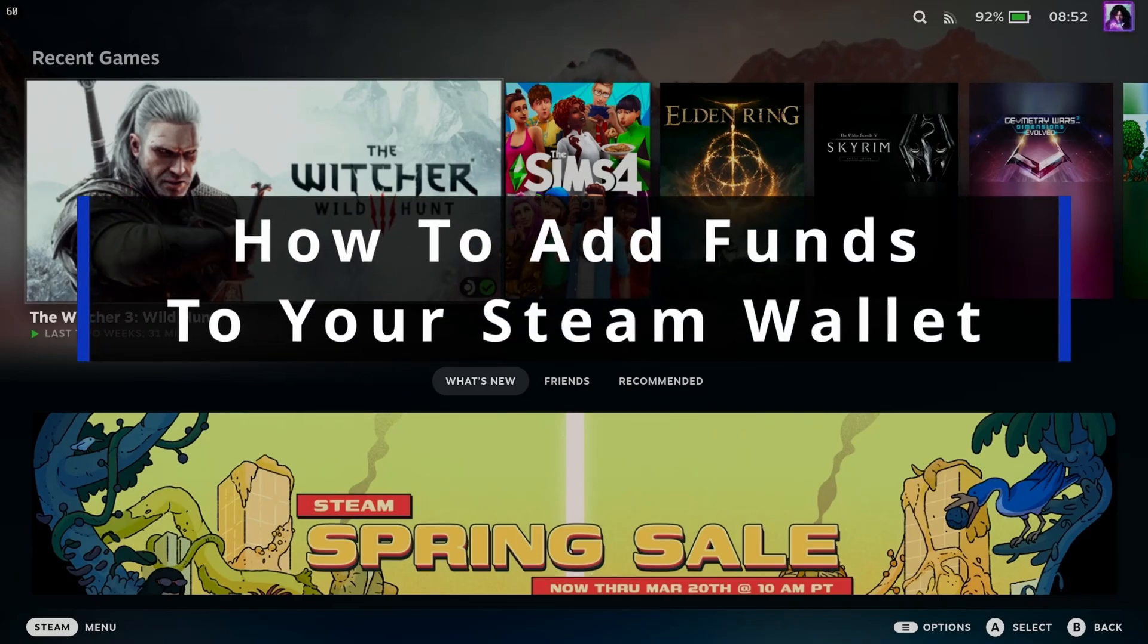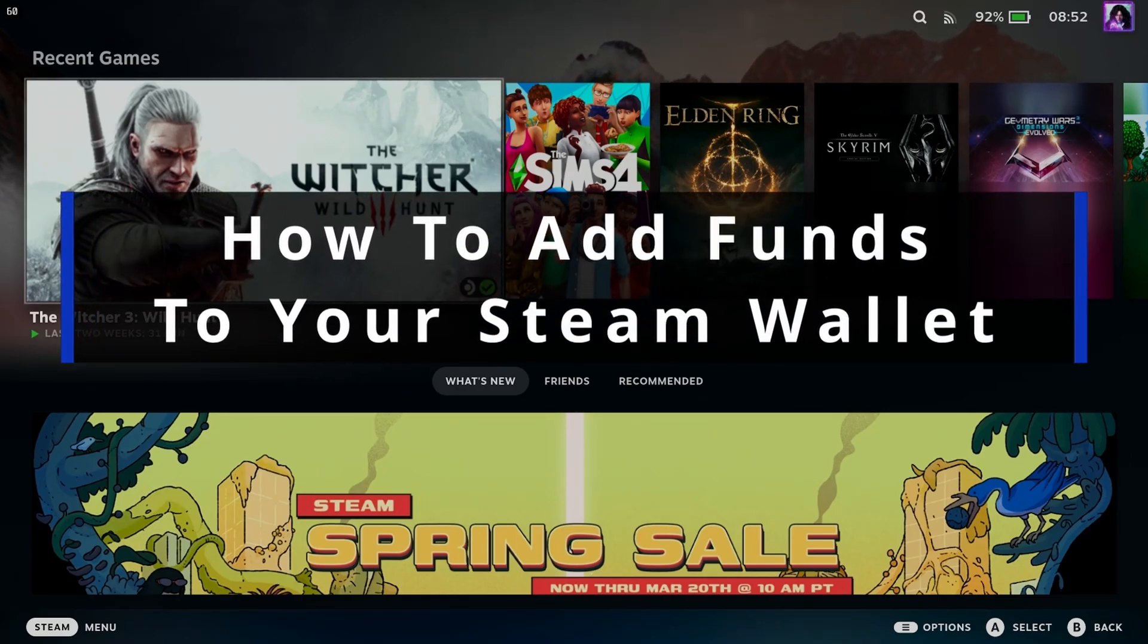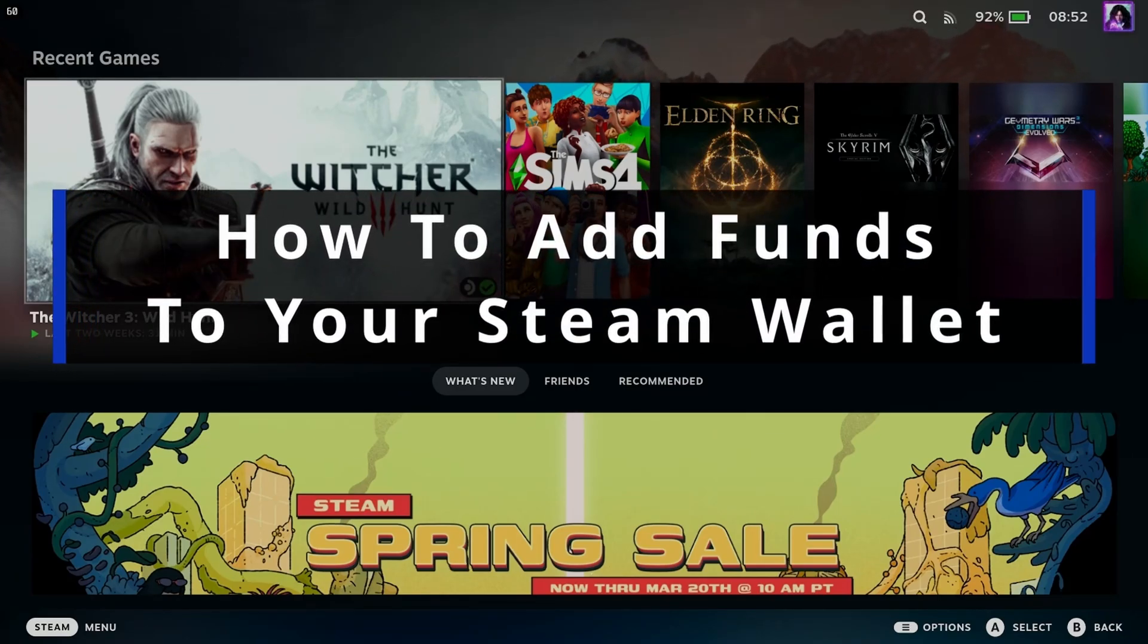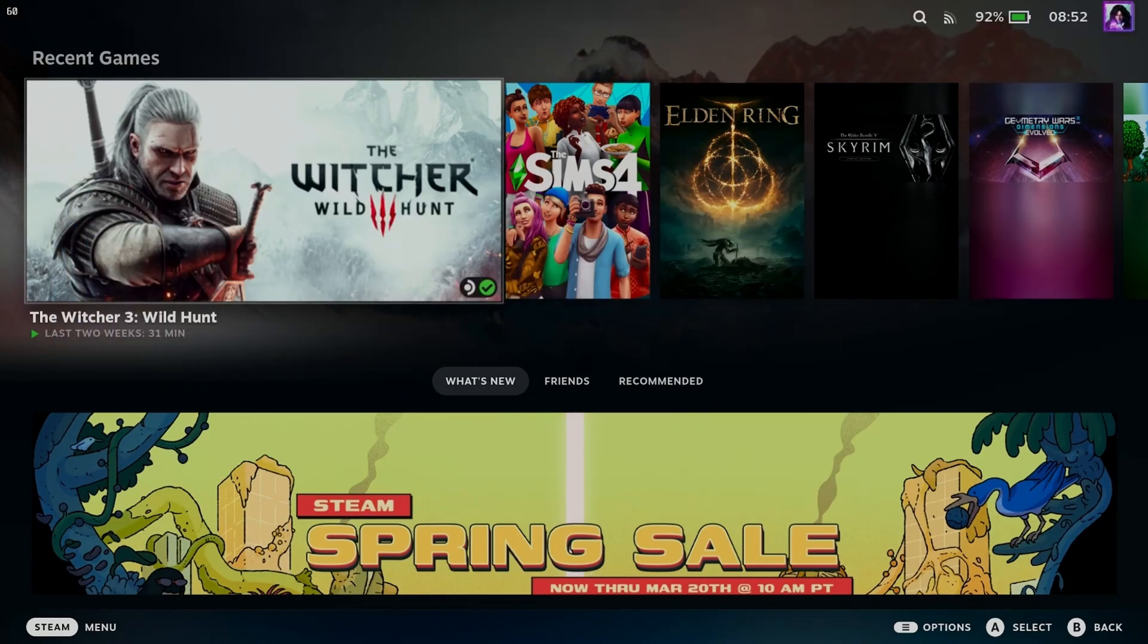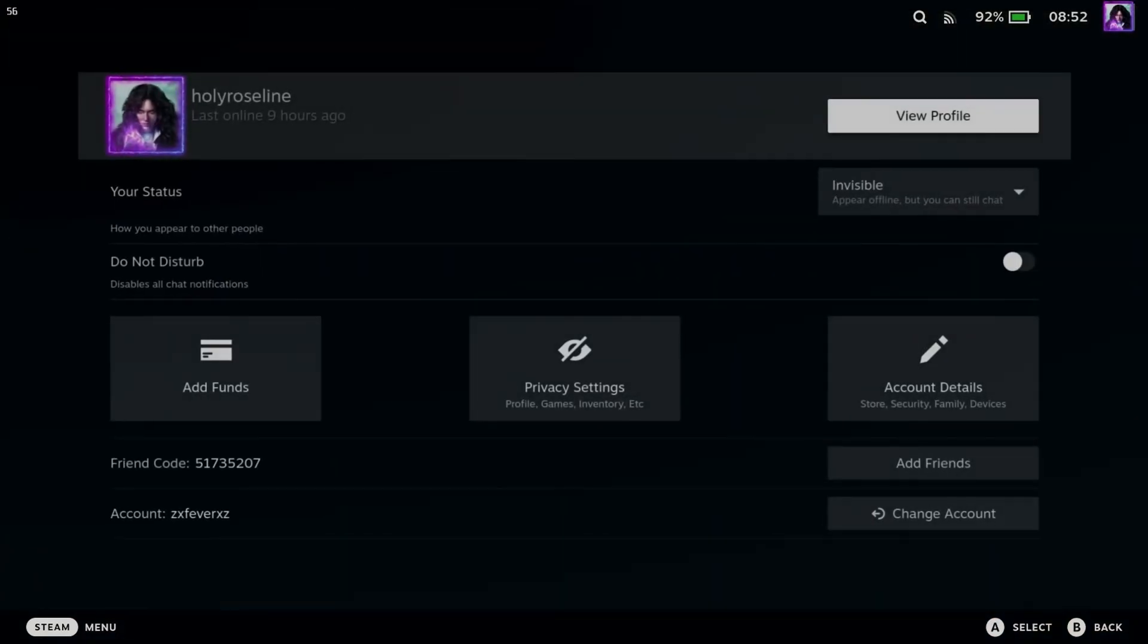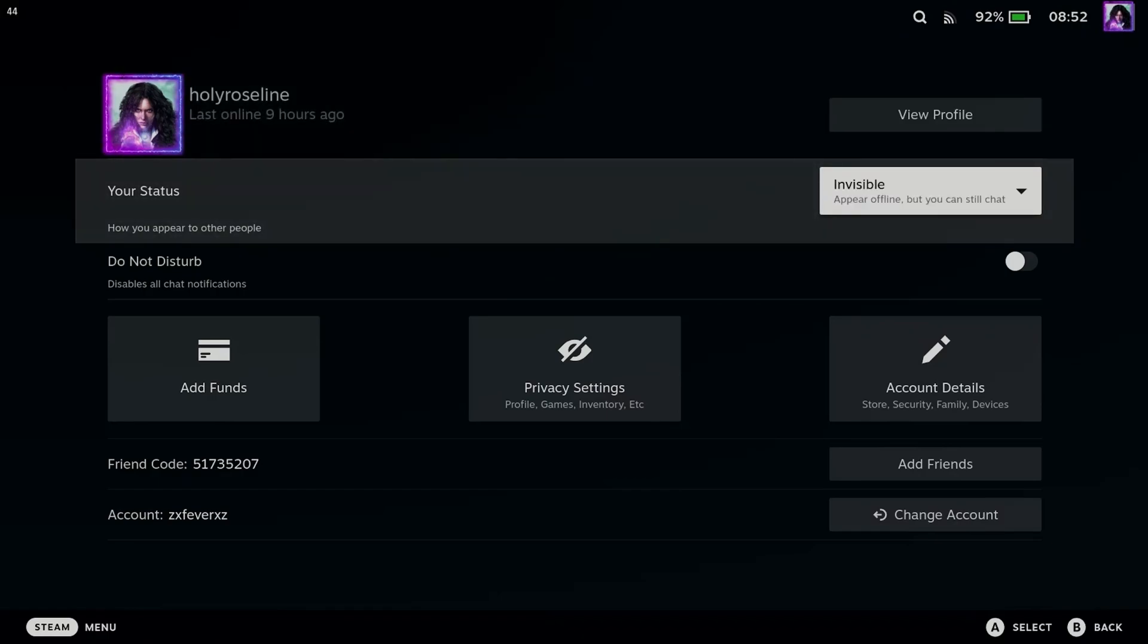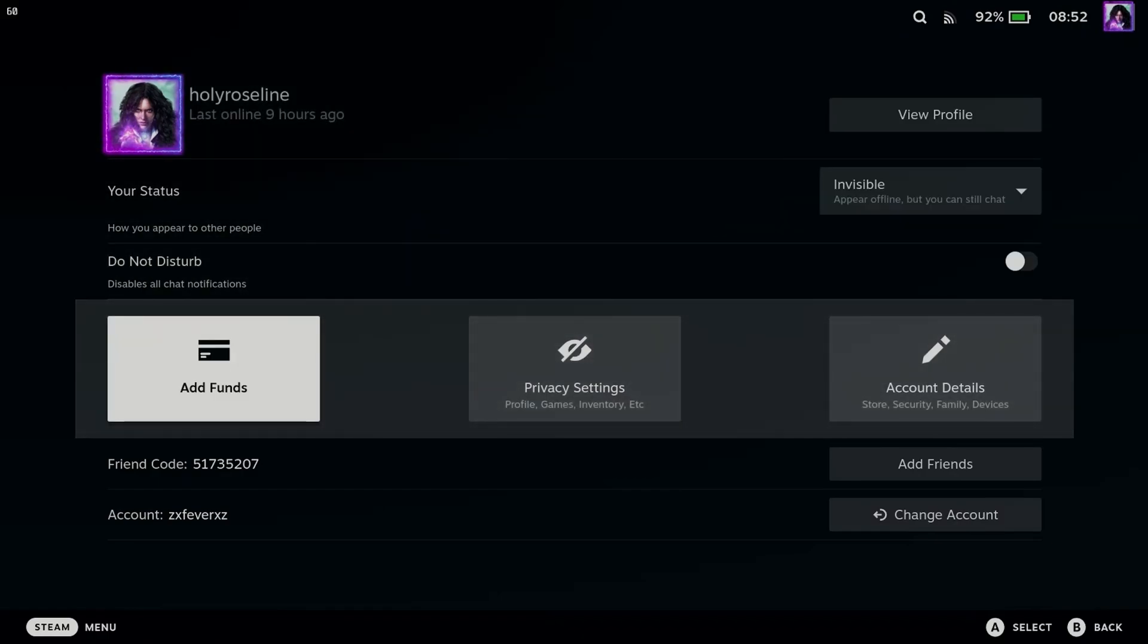In this guide I'll show you how to add funds to your Steam Wallet on your Steam Deck. From the home menu, navigate to your profile picture in the top right corner and press A. Once you're here, scroll down and select add funds.